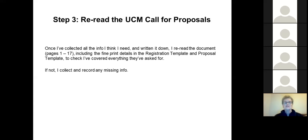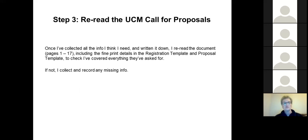Once I've gathered all the information and written it in a format I'm comfortable with, I go back and reread the call for proposals including the fine print to check I've got all the information they've asked for. For the past three years I've discovered I hadn't — there was something I missed or wanted to research more. If that's the case, I collect that information and add it to my document.